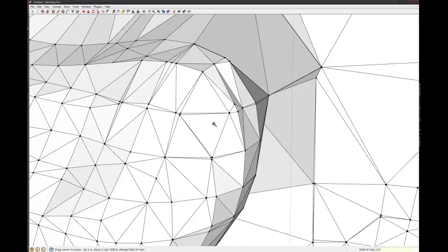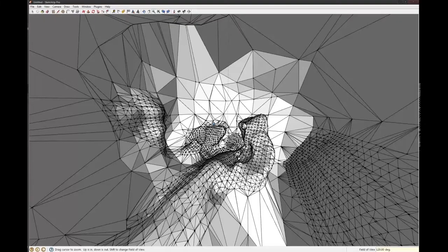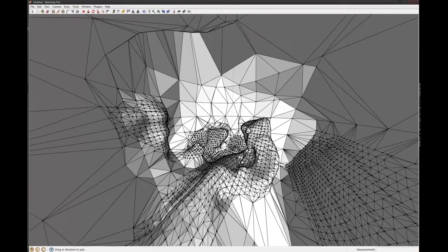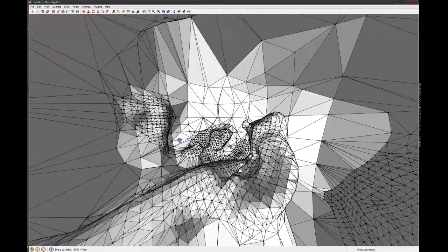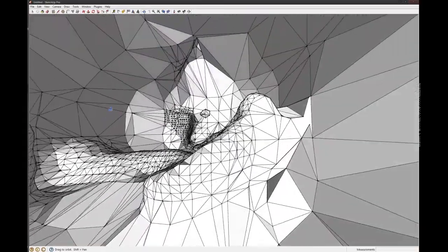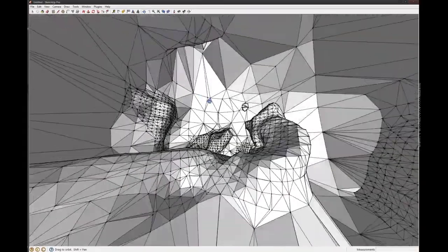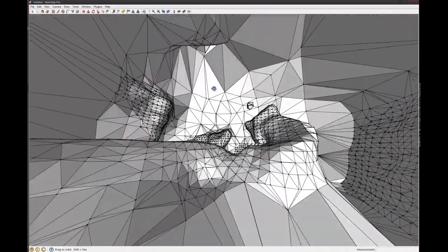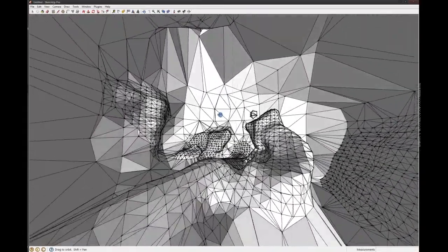But if I do 120, it shows you everything. It's basically like a fisheye lens.